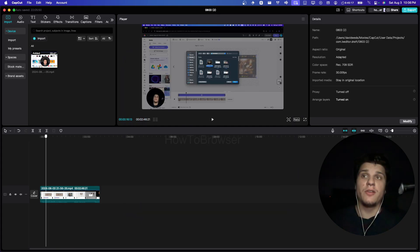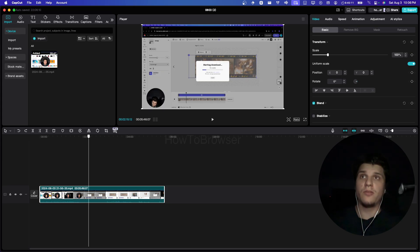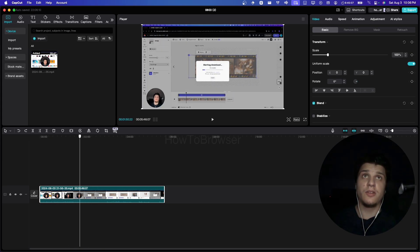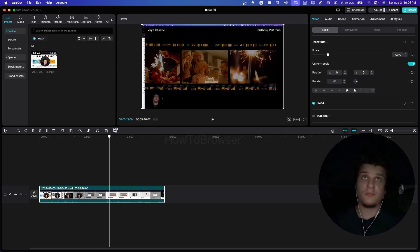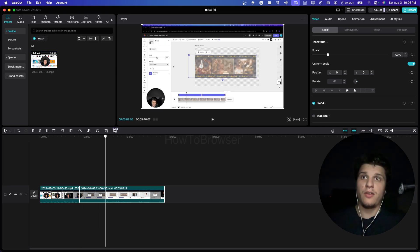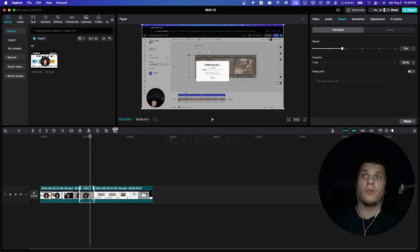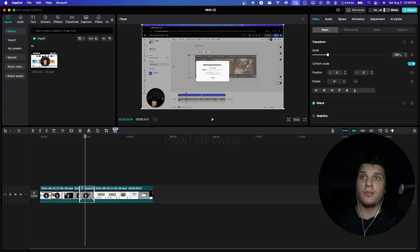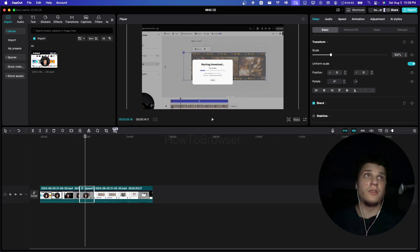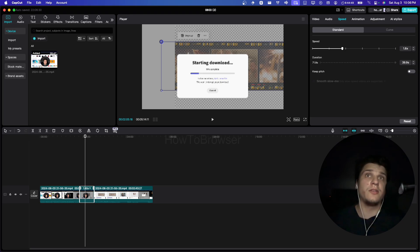Now I have this video here. I like to zoom in, but actually that's not the portion I want. We have this starting — like it's starting downloading. So I like to crop this part and zoom out and speed up this section so we don't waste time.